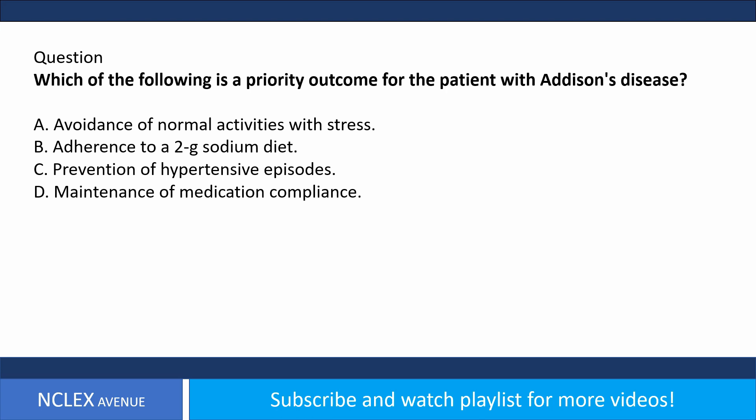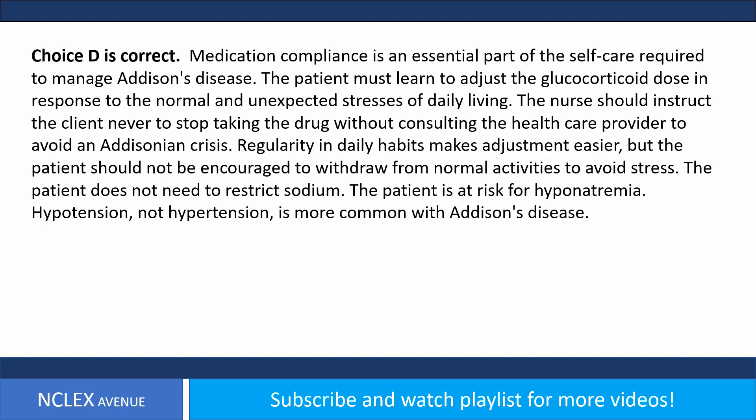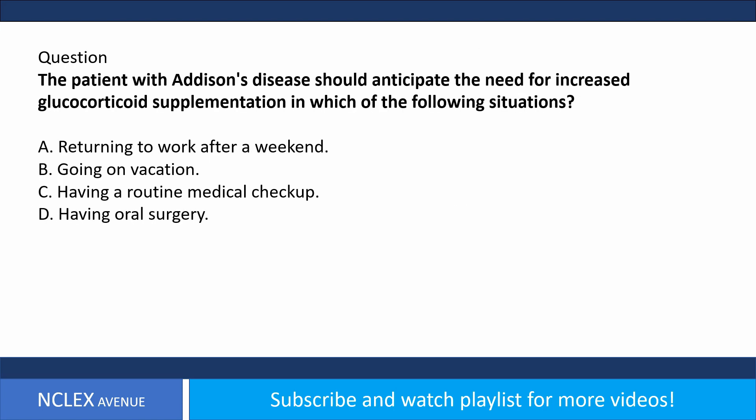Question: Which of the following is a priority outcome for the patient with Addison's disease? A) Avoidance of normal activities with stress, B) adherence to a 2g sodium diet, C) prevention of hypertensive episodes, D) maintenance of medication compliance. Answer choice D is correct. Medication compliance is essential for managing Addison's disease. The patient must learn to adjust glucocorticoid dose in response to stresses of daily living and never stop the drug without consulting the provider. The patient does not need sodium restriction and is at risk for hyponatremia. Hypotension, not hypertension, is more common.